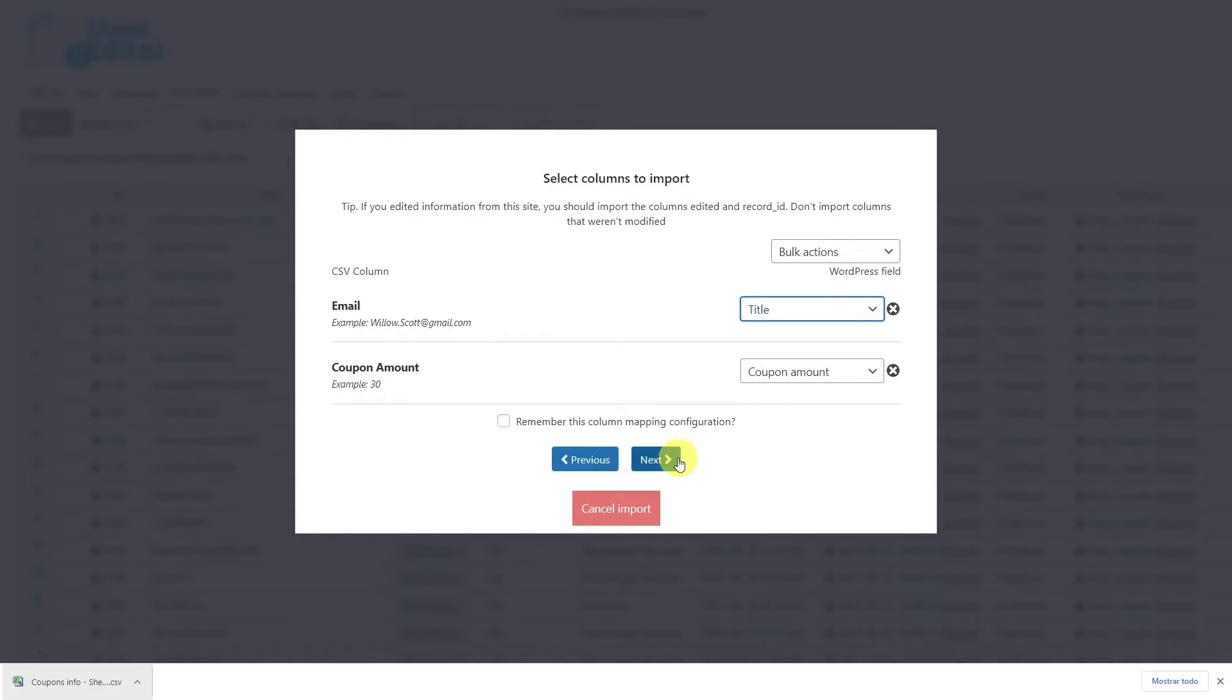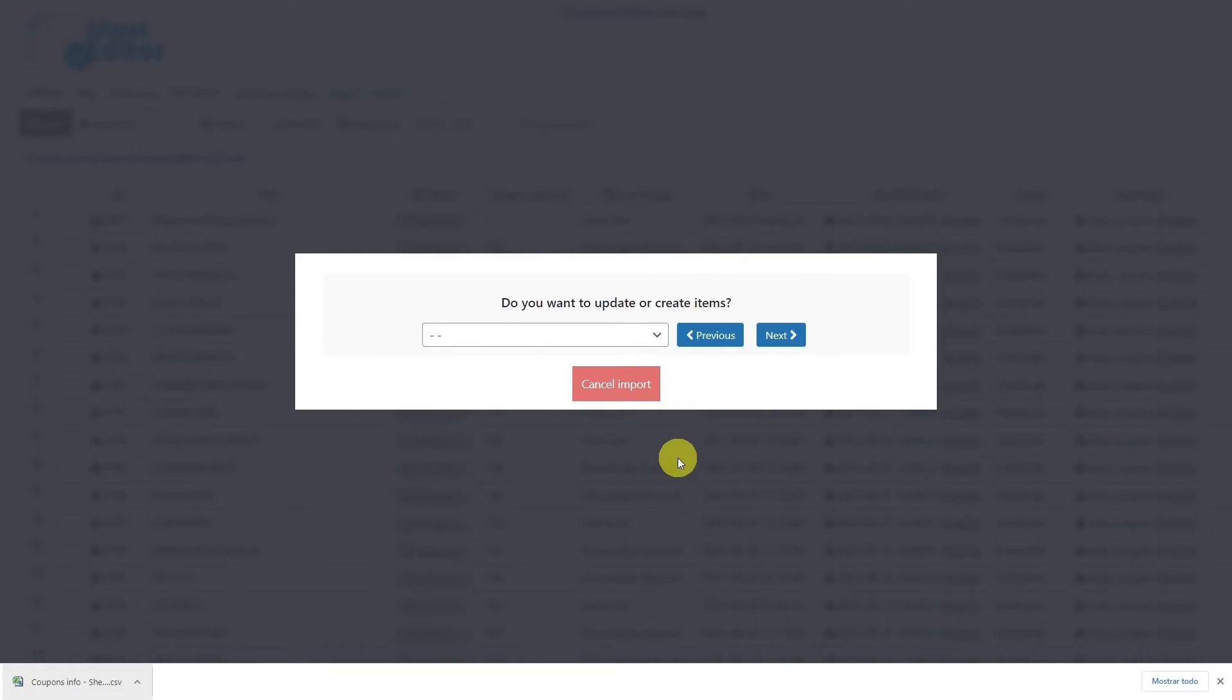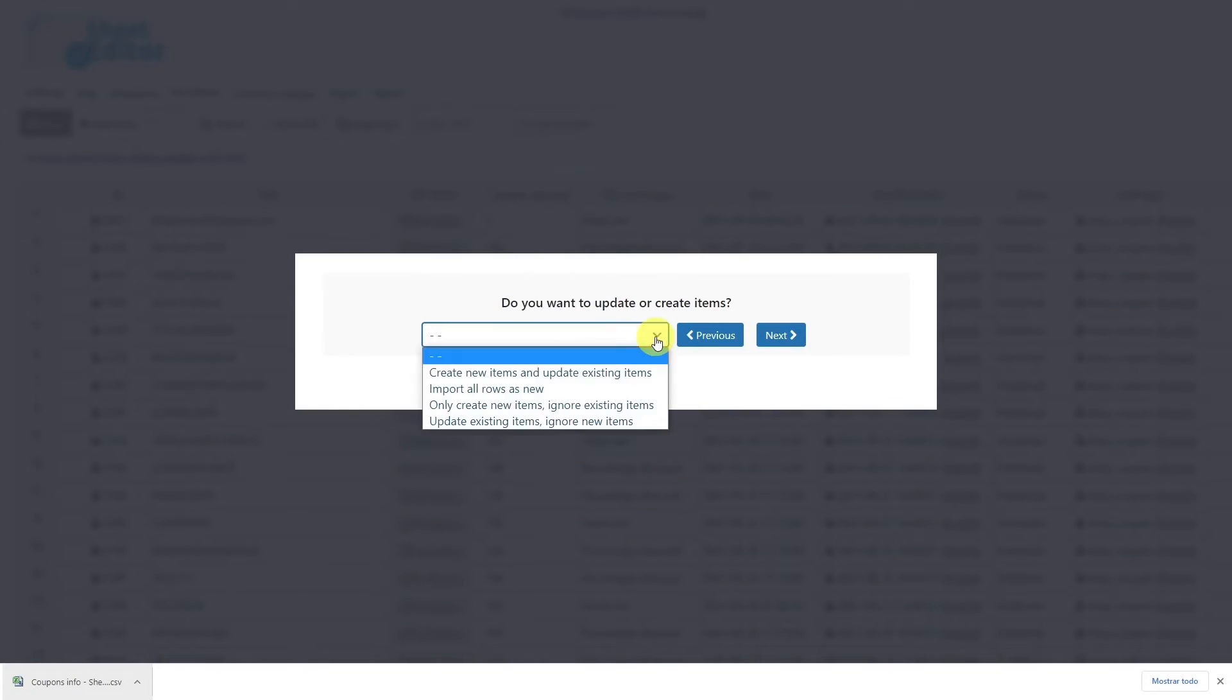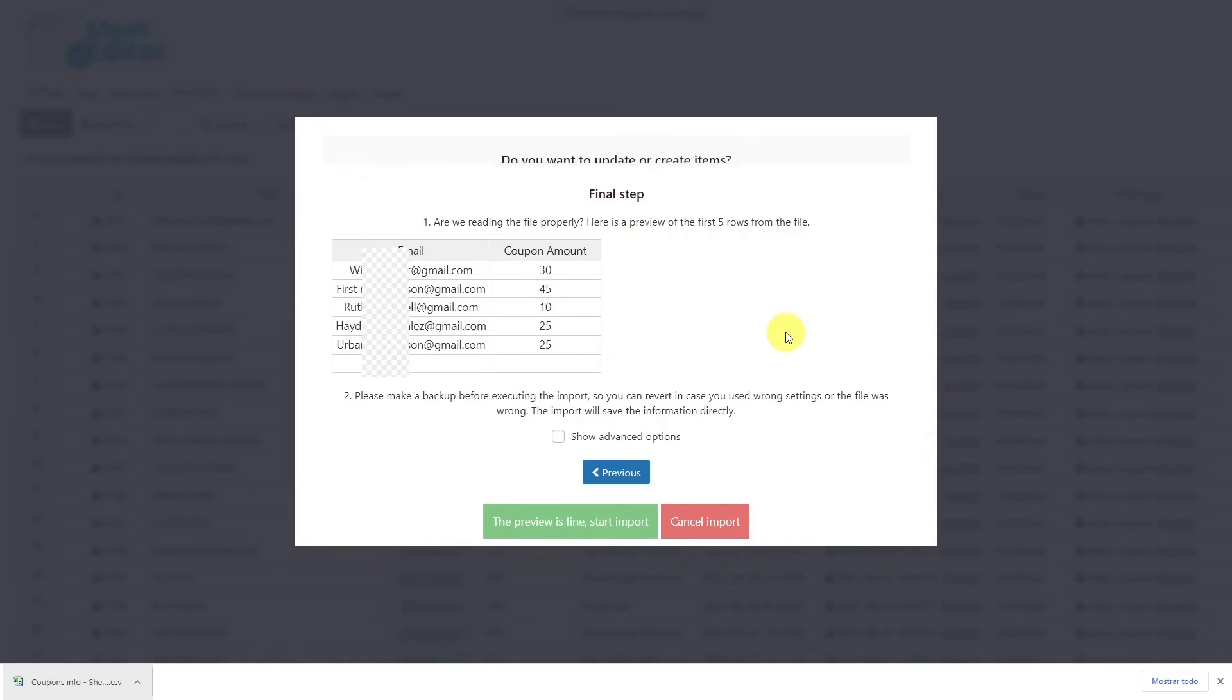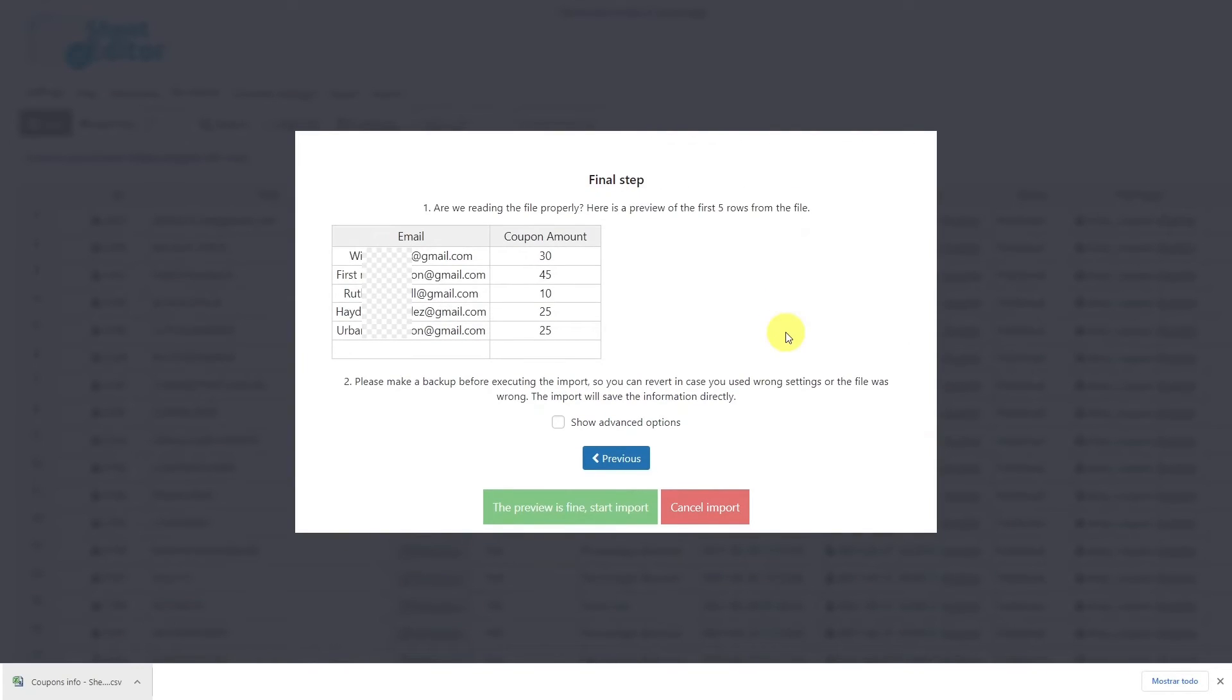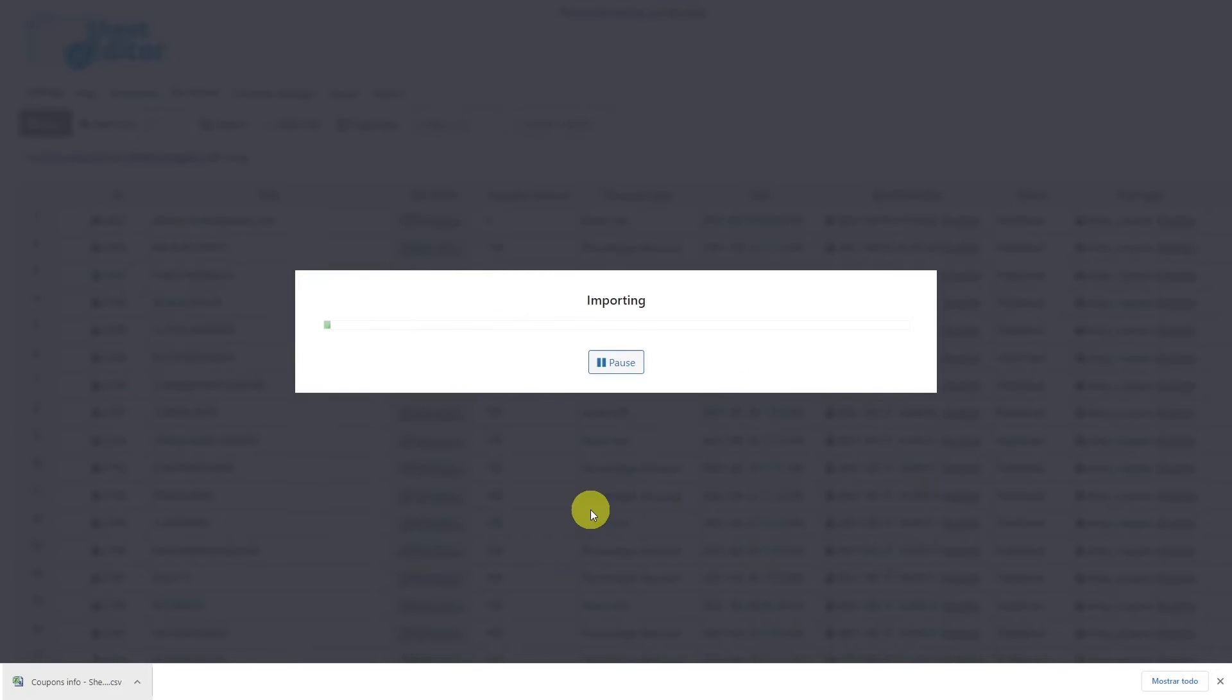Then click on Next. Now select this option to only create new items, then click on Next. Finally, click here and your import process will start.